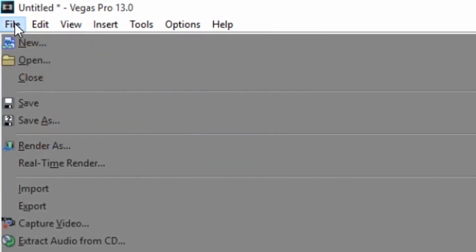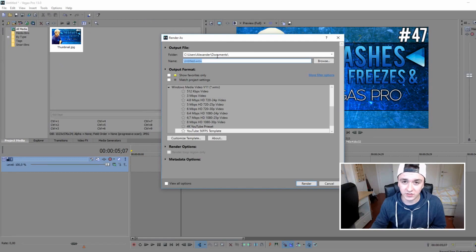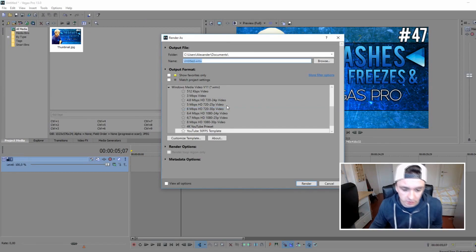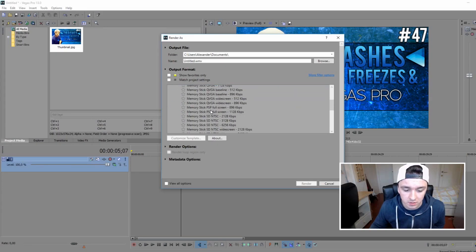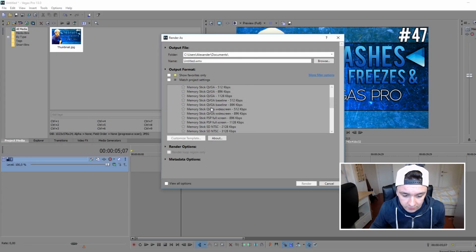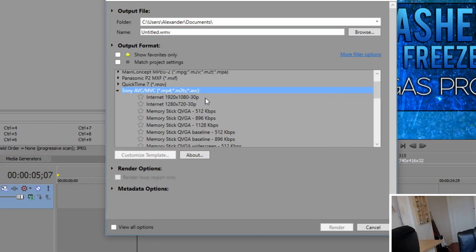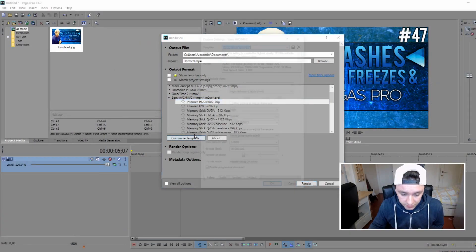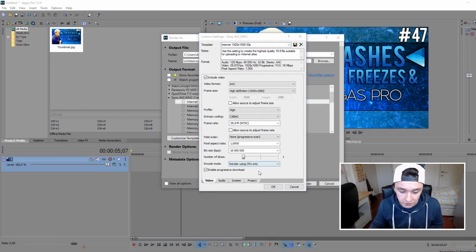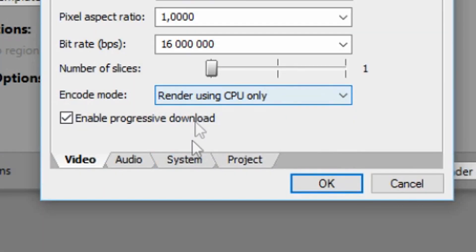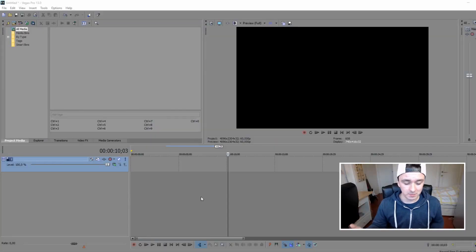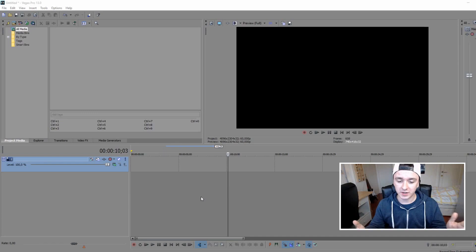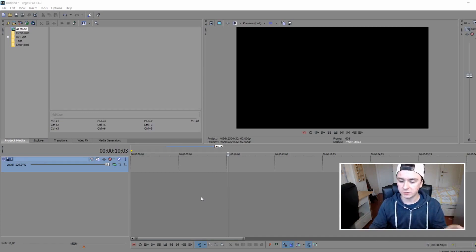The next fix is in the render settings. Click File > Render As. In the render menu, go to the Sony AVC/MVC tab and choose Internet 1080p 30p. Click Customize Templates and choose 'Render Using CPU Only,' then press OK. Now you can start rendering.